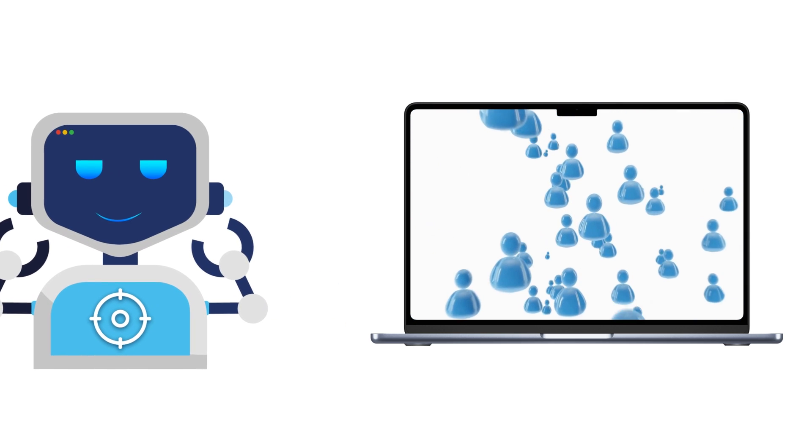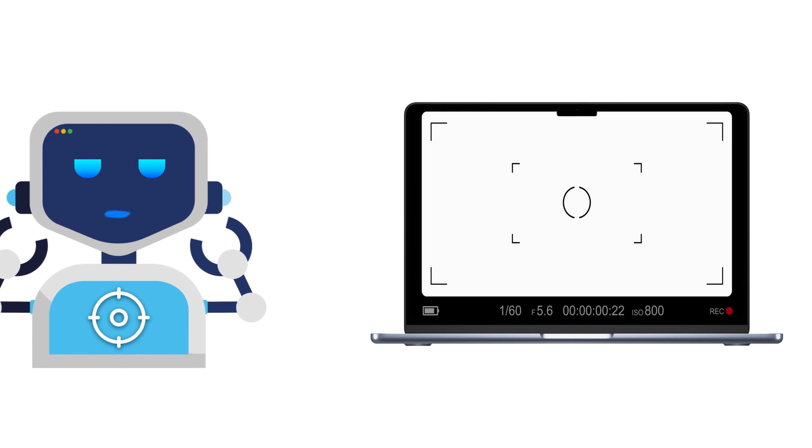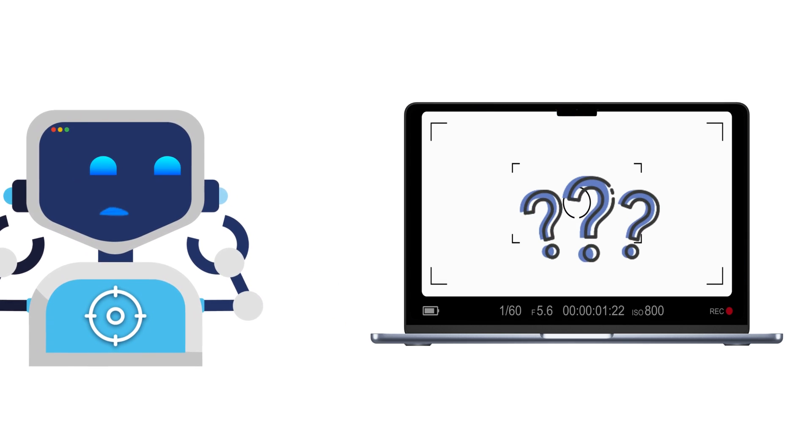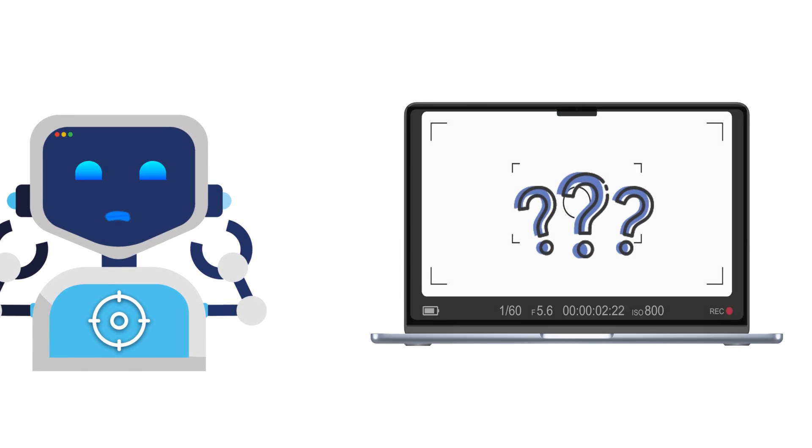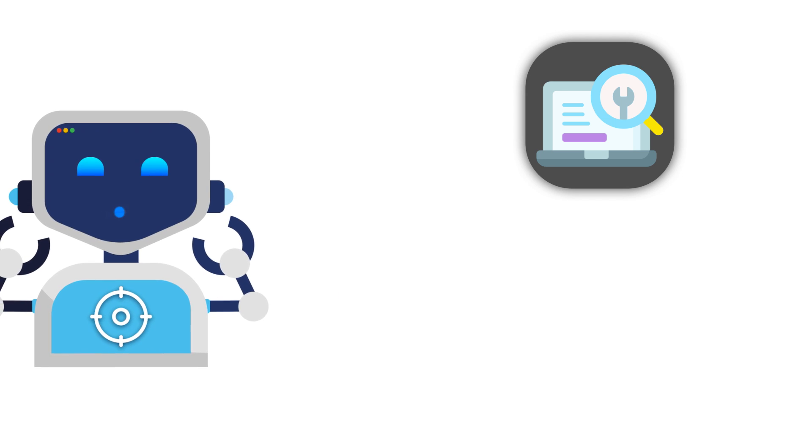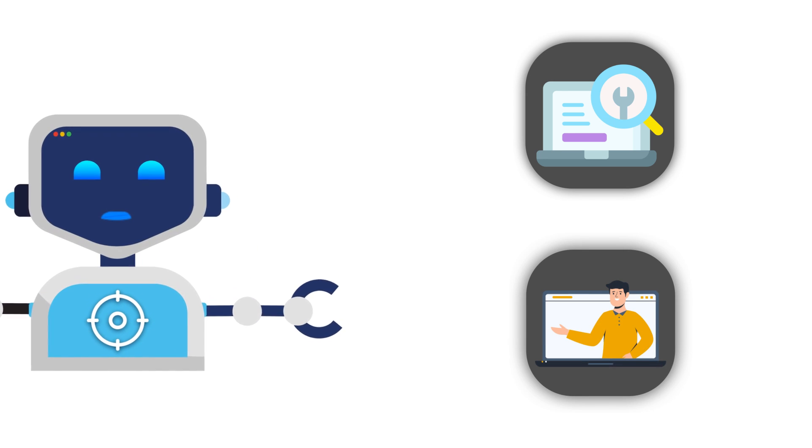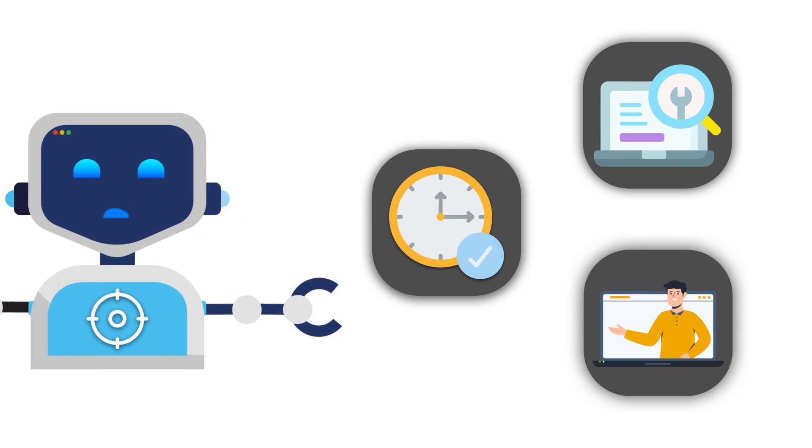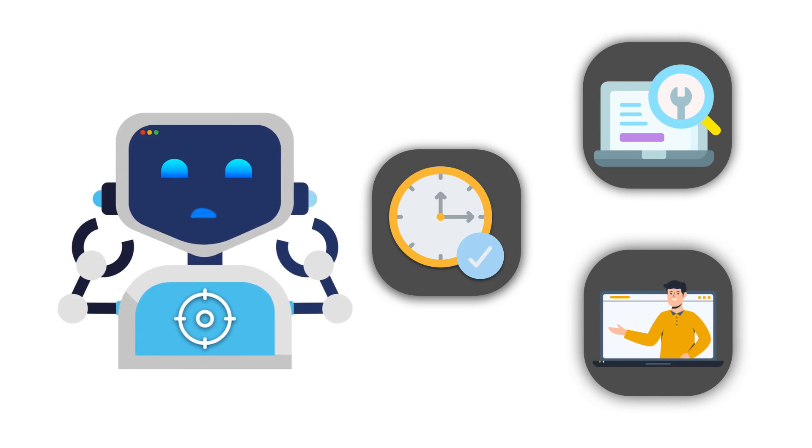Hey Mac users! Need to record your screen but not sure how? Whether it's for a project, a tutorial, or just saving an epic moment, we've got you covered.